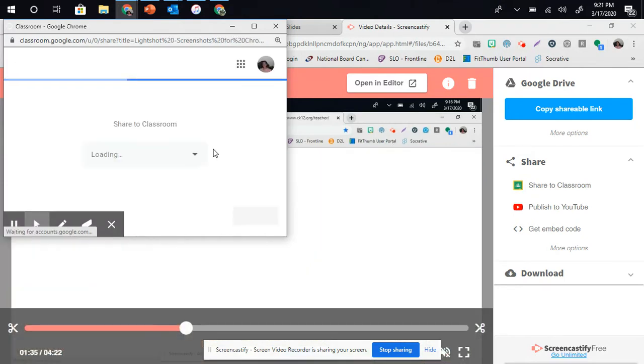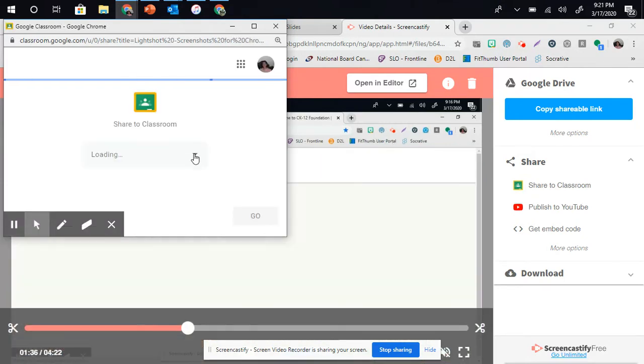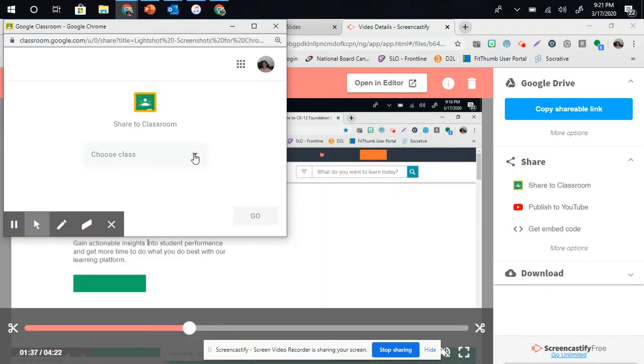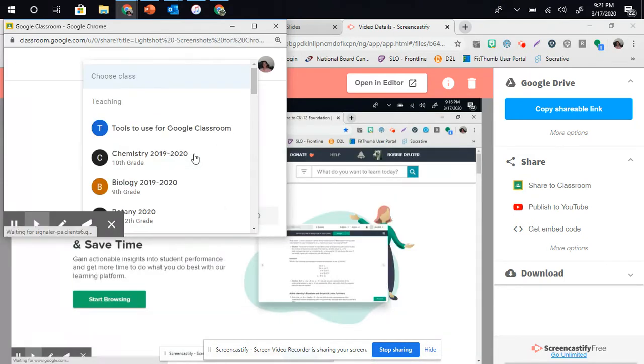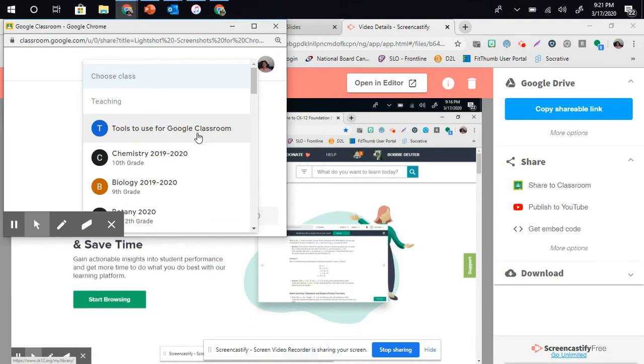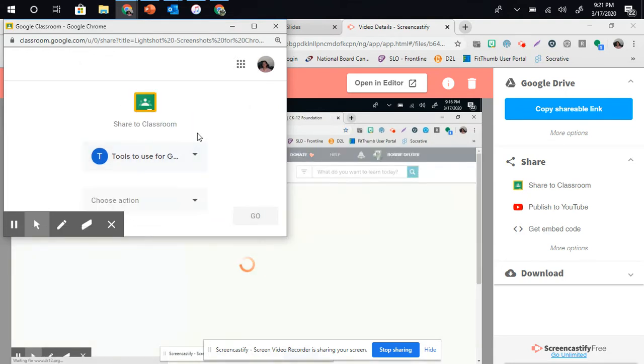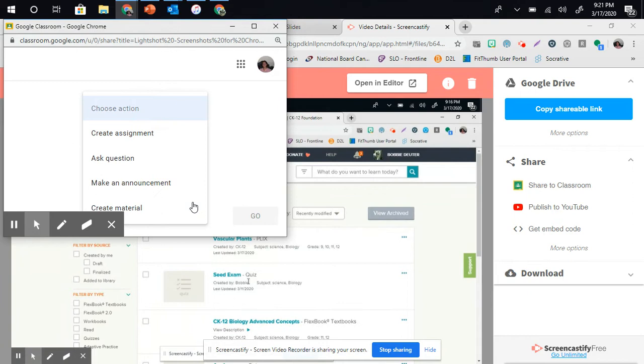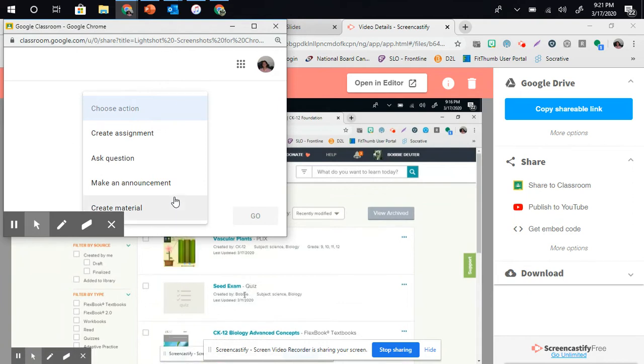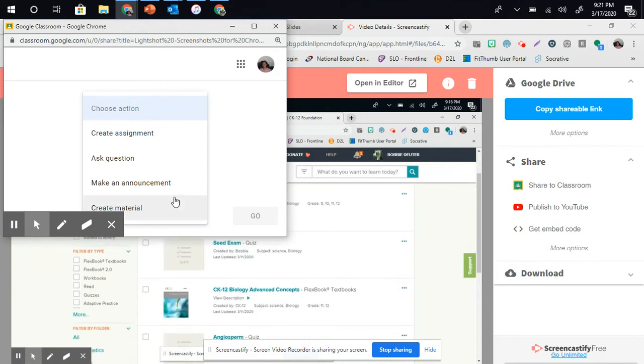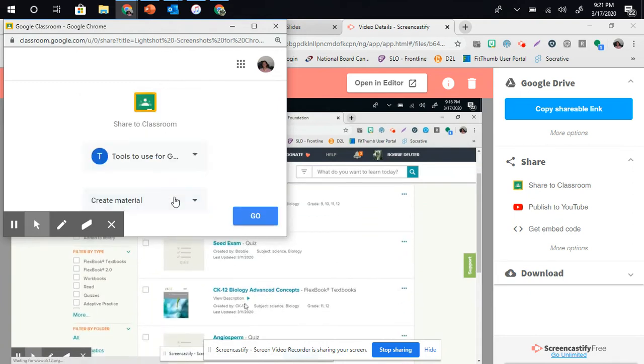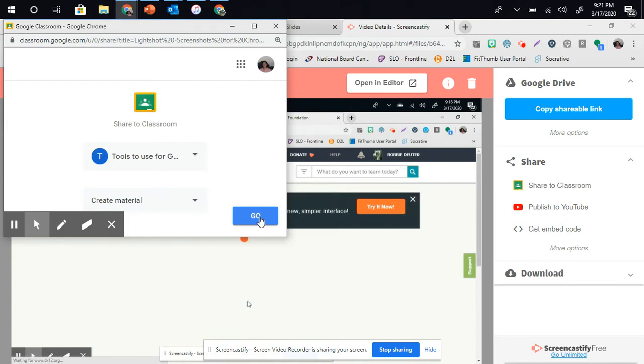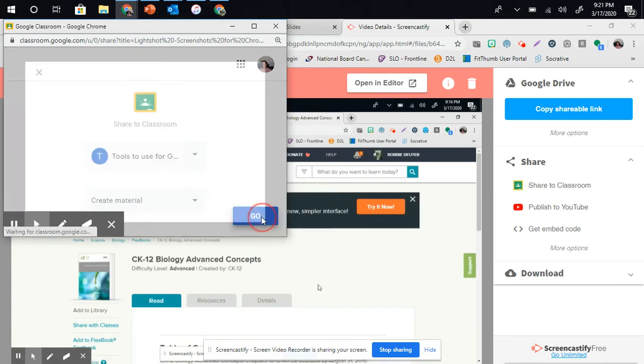Once we're in Share to Classroom, we can pick the class that we want to add it to. I'm going to add it to Tools for Google Classroom. Under there, we pick the action. I'm going to create it as a material. From there, you want to click the Go button.